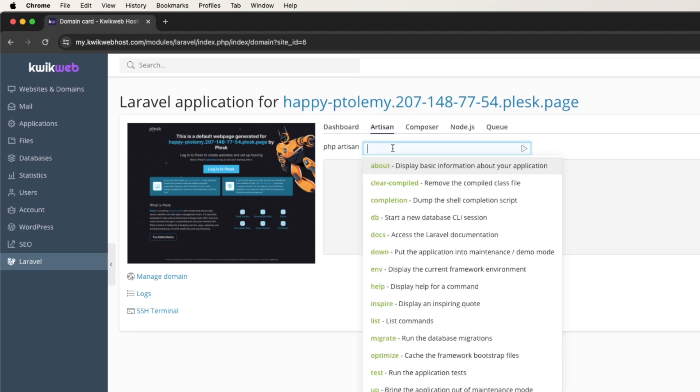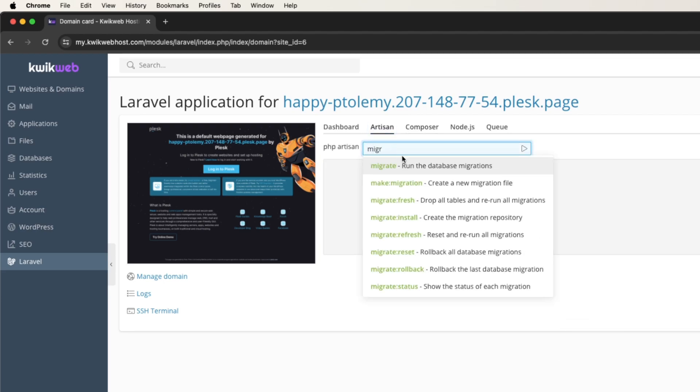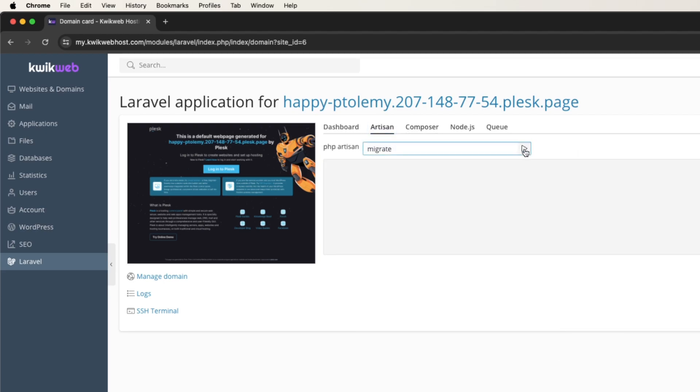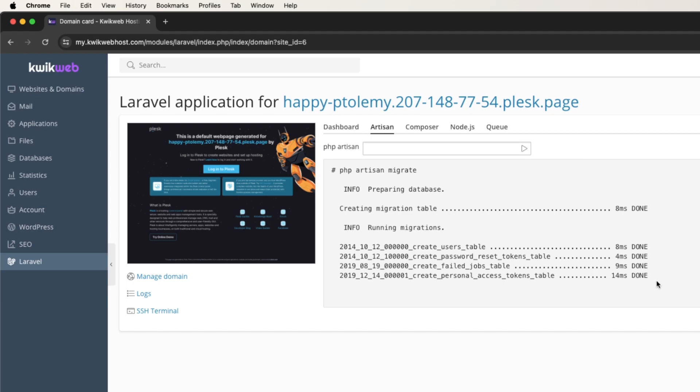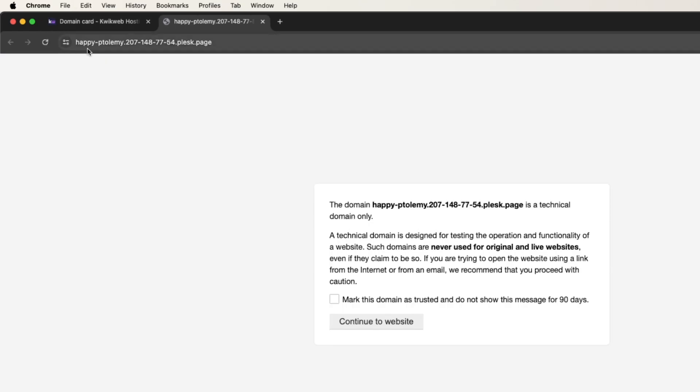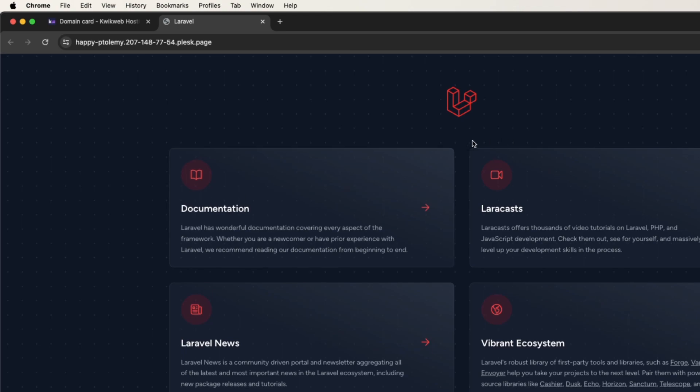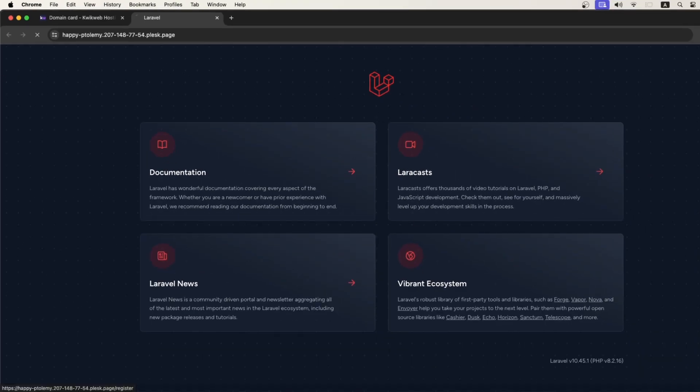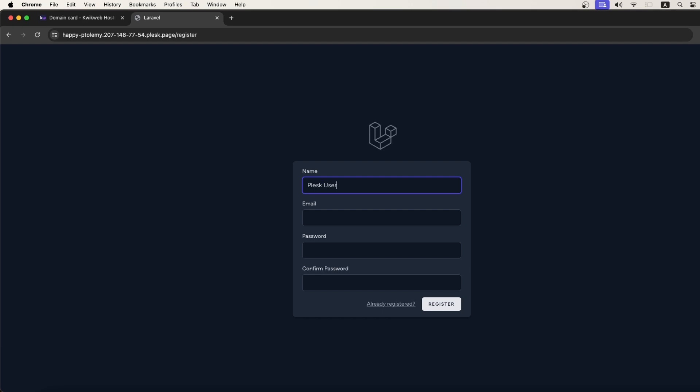After this one, let's migrate our database, and let's open up our website, and congrats, we have successfully deployed our Laravel application.